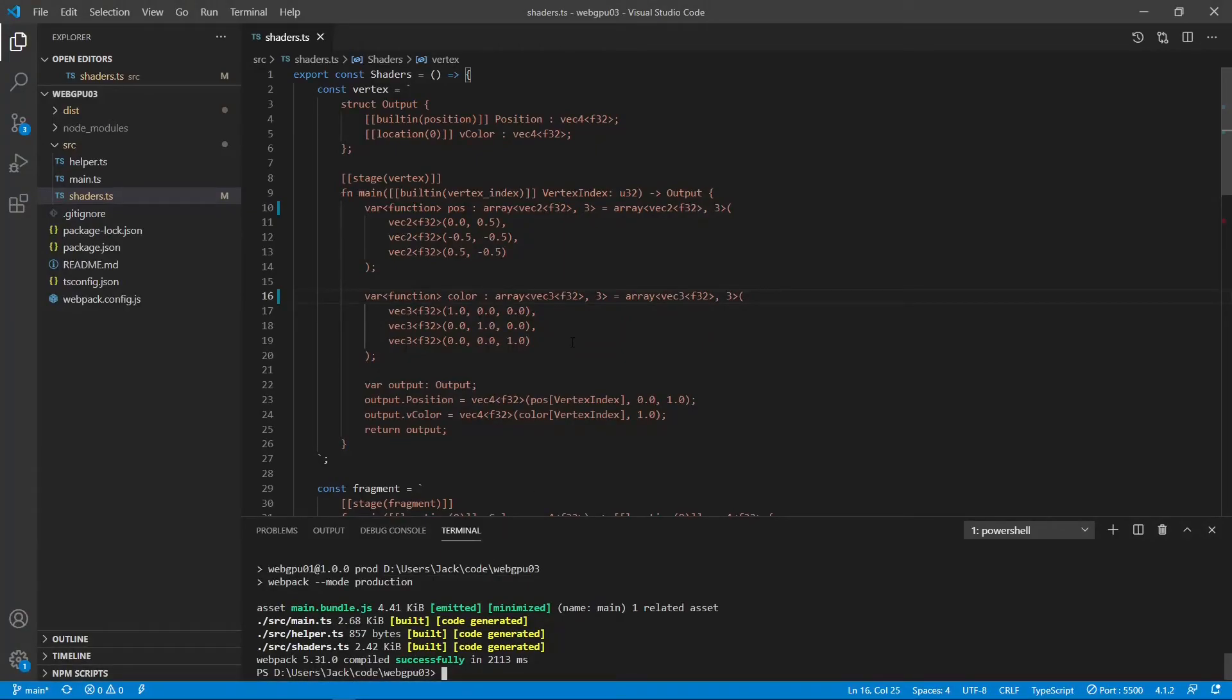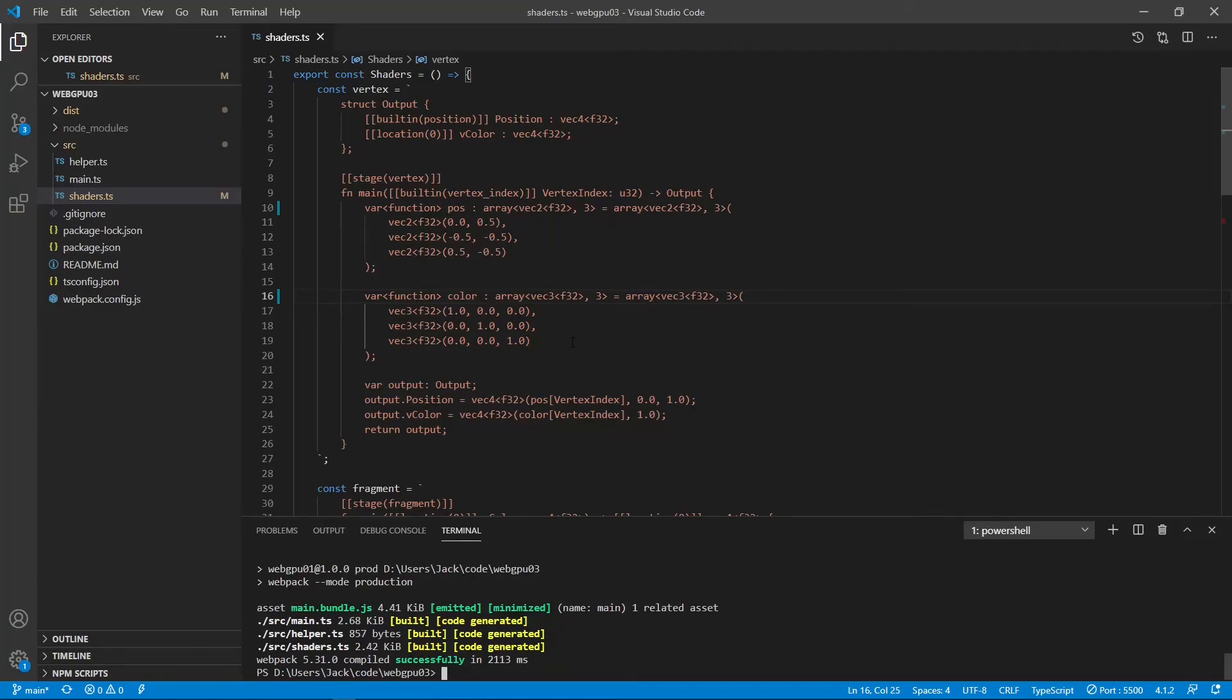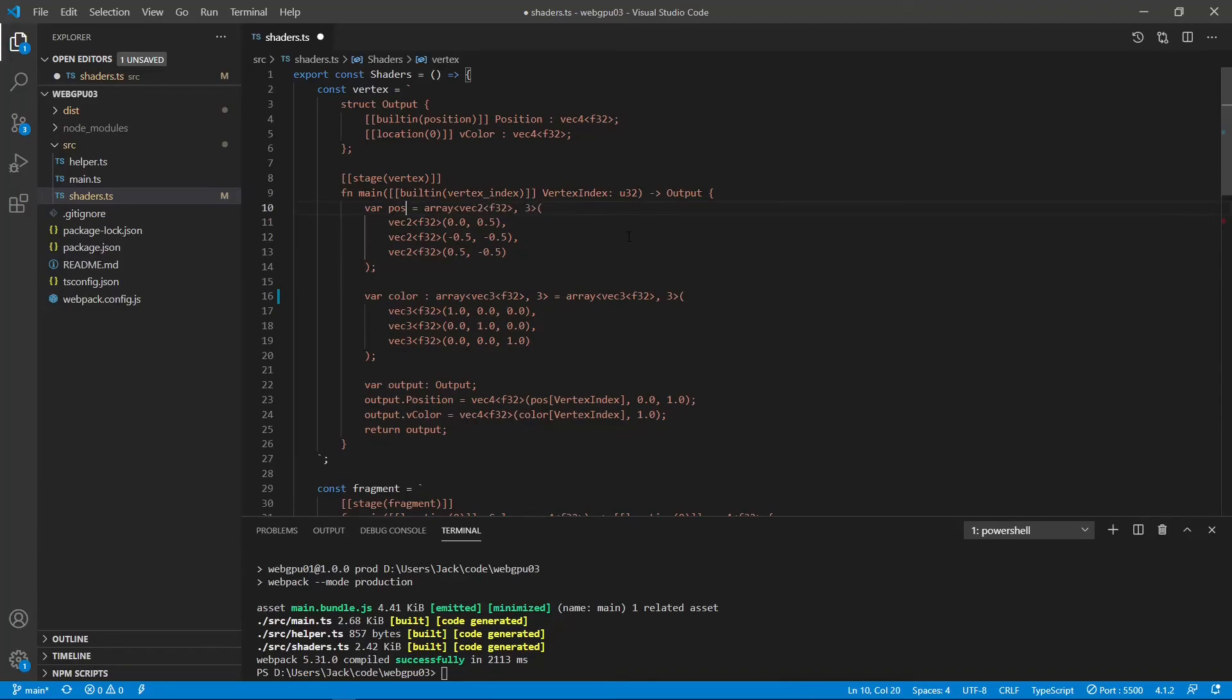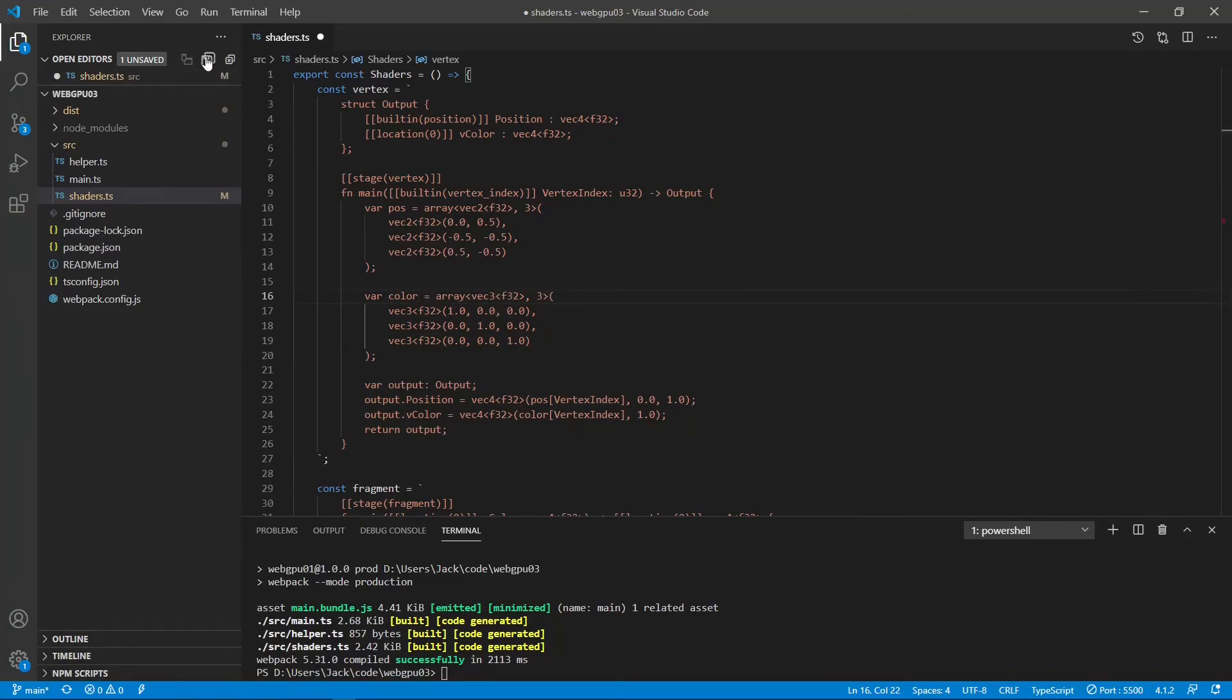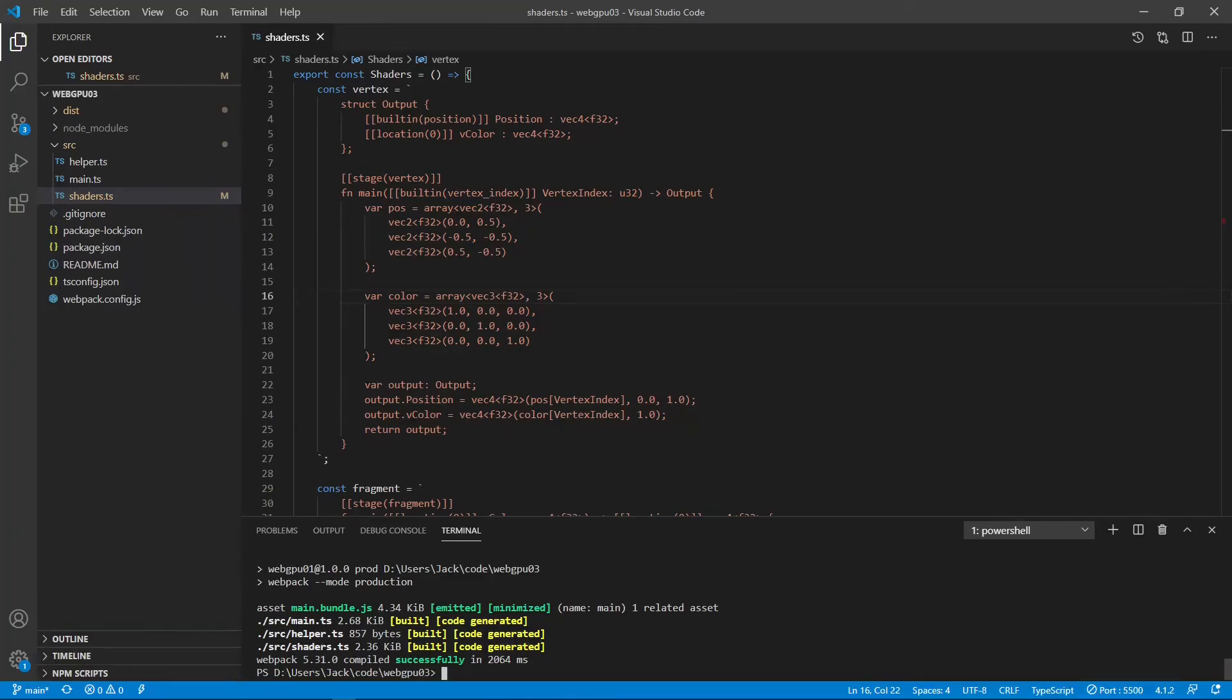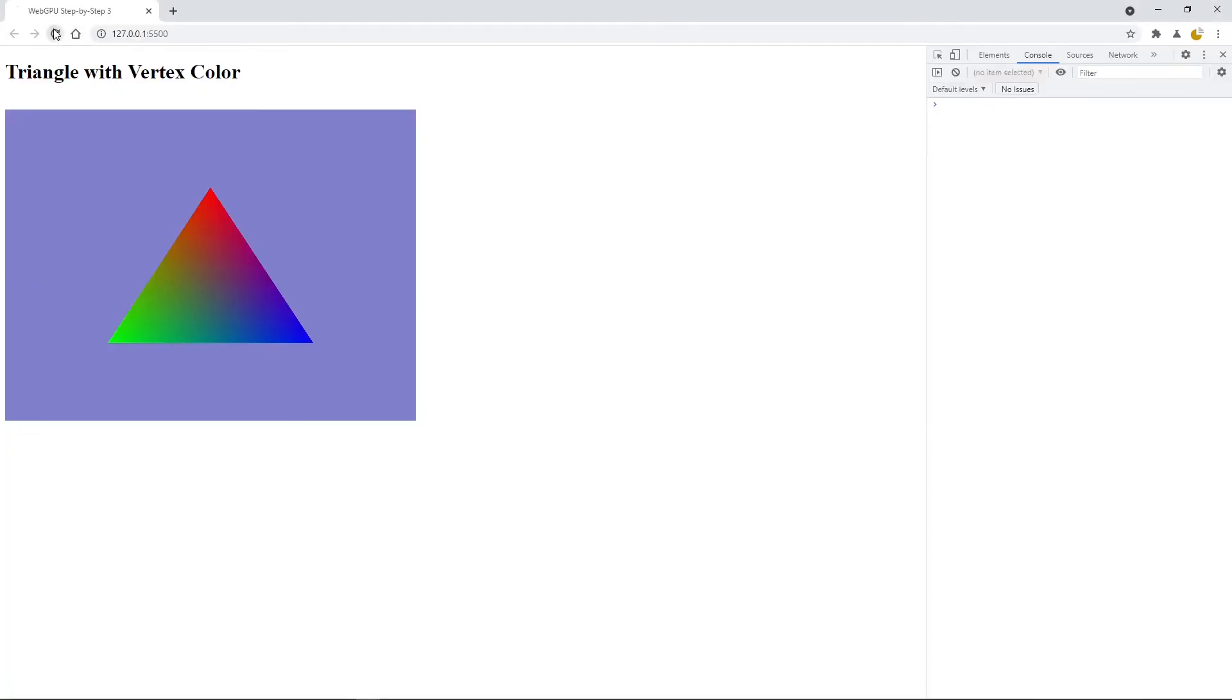As mentioned previously, for a function scope variable, the storage class is optional since it is always in the function storage class. And the storage type can also be omitted if it has an initial value. So here we can remove this storage class, the function. And also the storage type here because we have an initial value here. So we don't need this storage type. So let's save this file and rebuild it. Let's check the results. Okay, you still see the colorful triangle without any error.